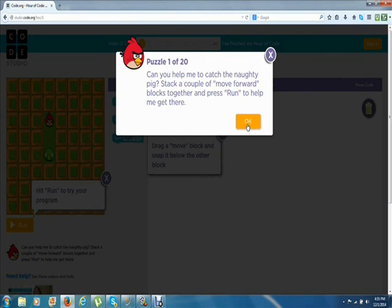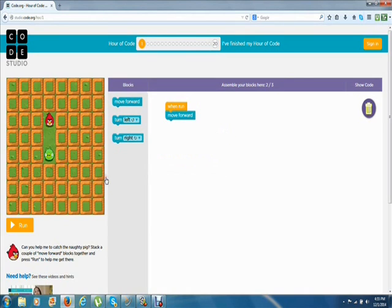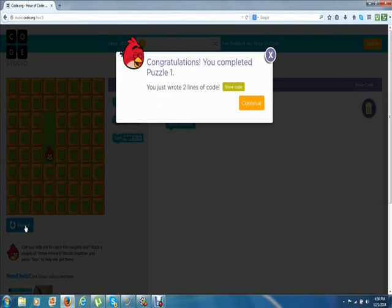This says: use the move forward blocks to help me get the pig. Over here we have the run section — this is where you push run, the yellow button, and it moves the bird forward. This is the block area where you move your blocks for the actions. So how many jumps do we need? One, two. There's one block there already, so we'll snap another move forward block in. Push run — and we got the pig! Congratulations, you just wrote two lines of code.